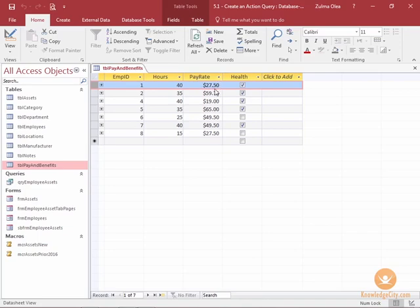So before you perform an action query, the proper step is to copy your table so you have a backup of what your figures were before you actually perform the query.